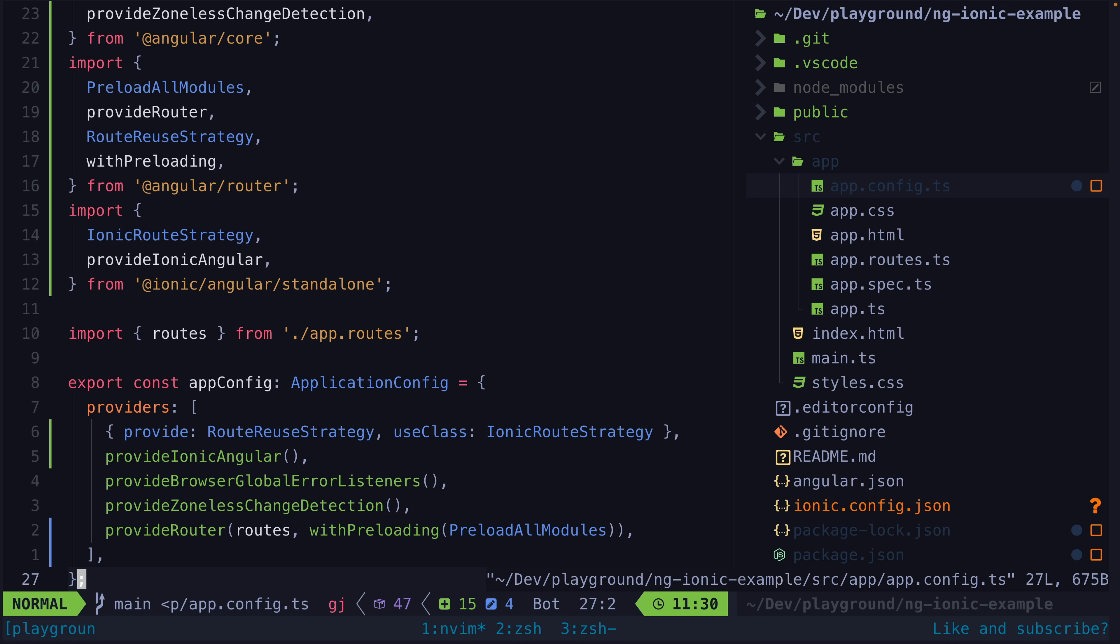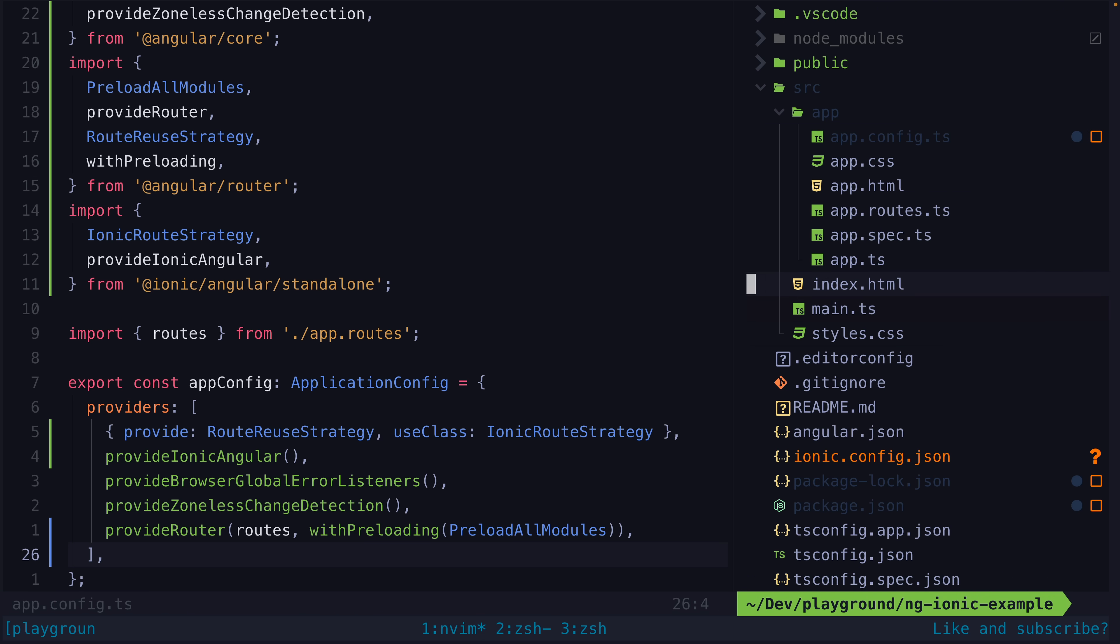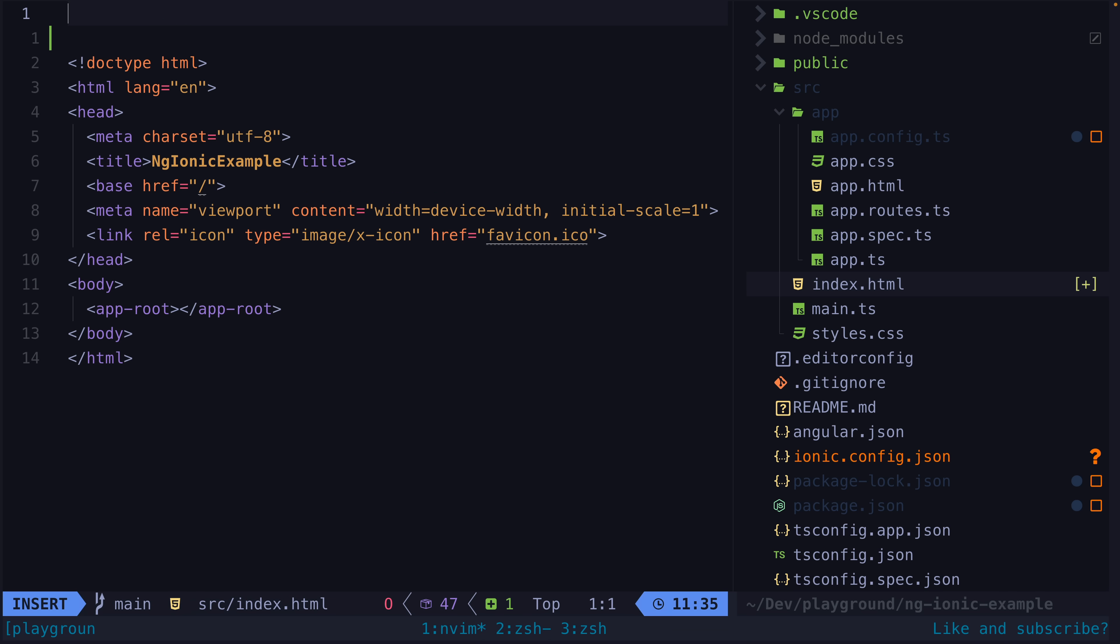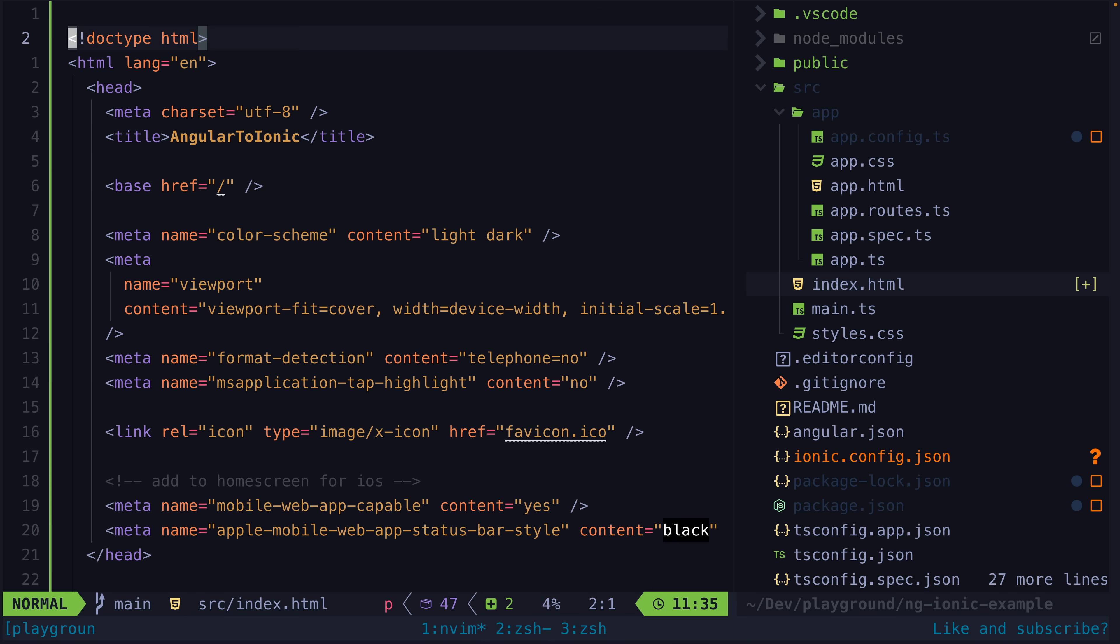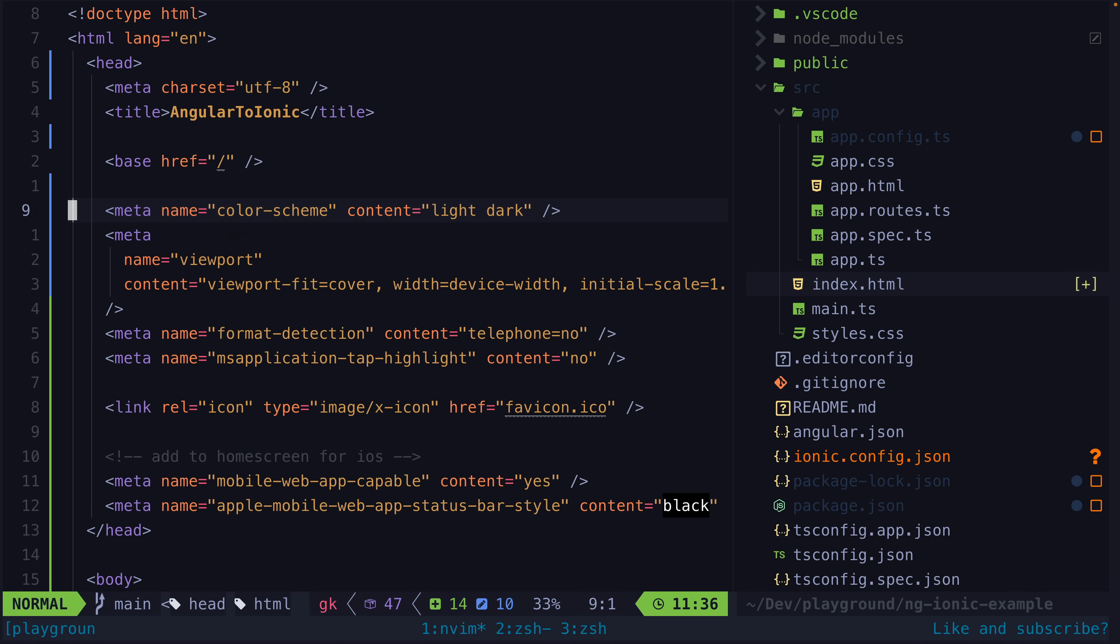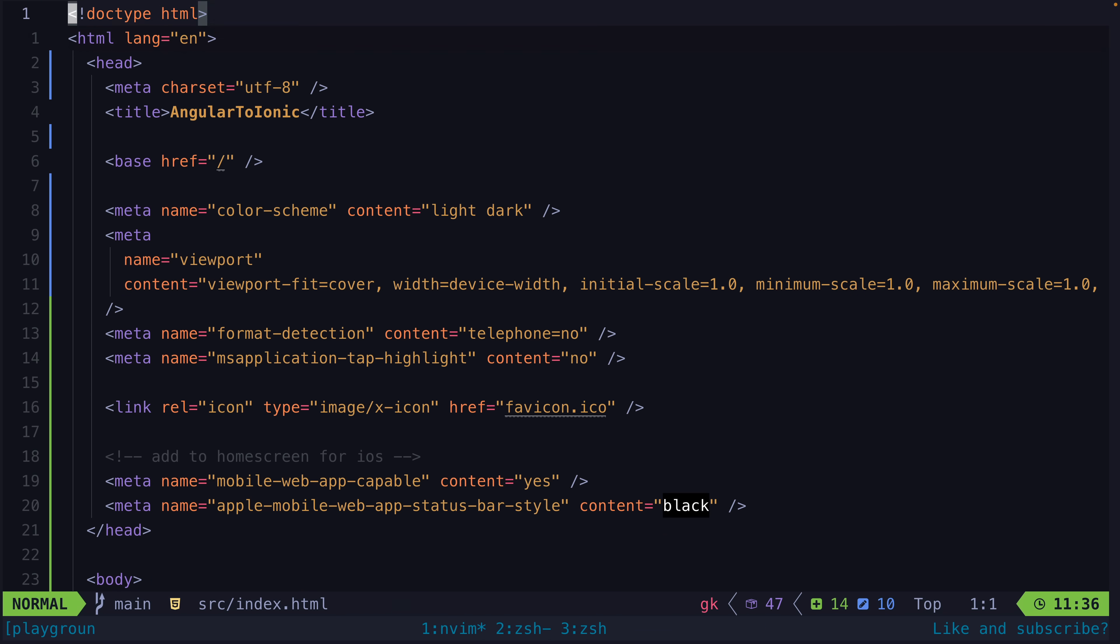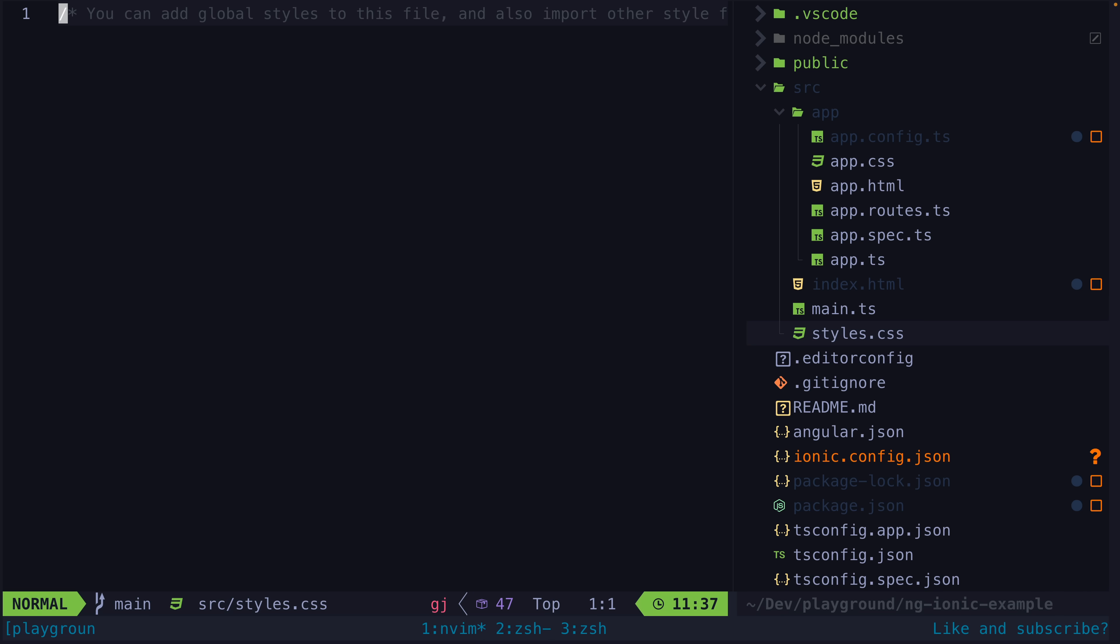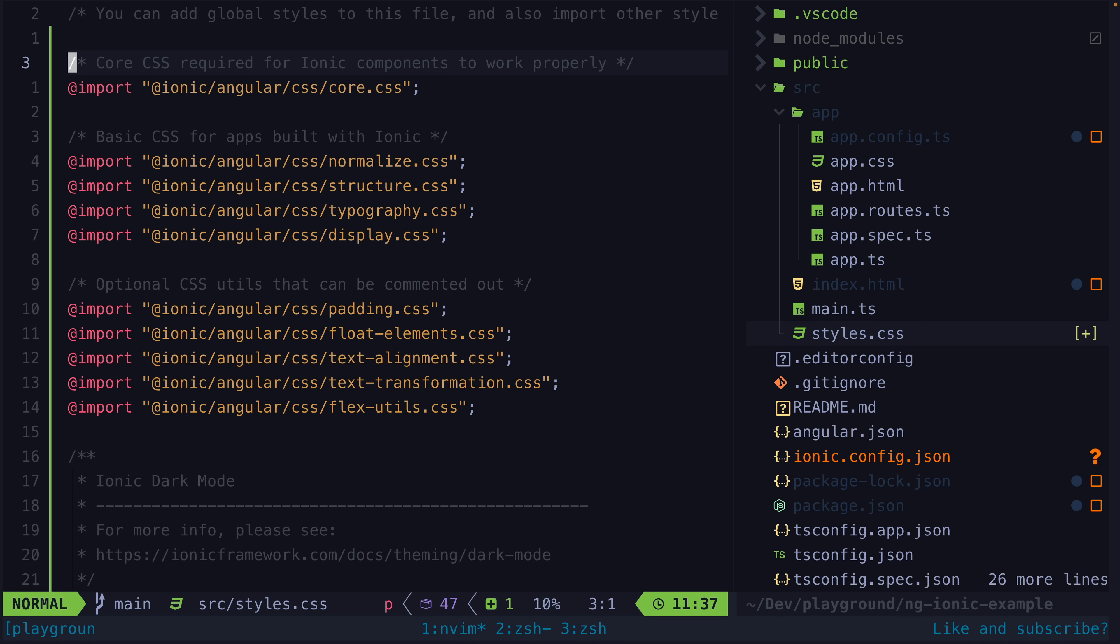You'll also find that an Ionic project has a few mobile-specific changes made to the index.html file, so let's make those changes now. Ionic also comes with some additional styling configuration that we can add to our global styles file.